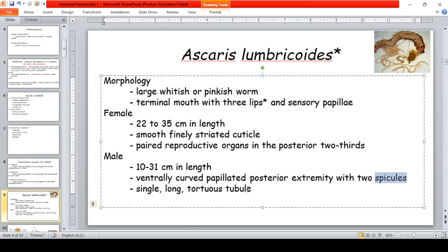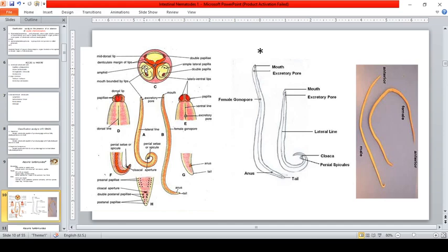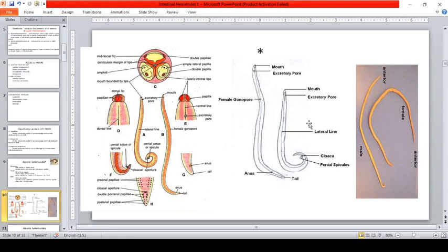The trilobed lips of Ascaris lumbricoides consist of one dorsal lip and two ventral lips. The papillae are visible on the dorsal lip. The spicule holds the female during copulation to prevent detachment. They also have an excretory pore and an anus, and a distinct tail region. The male can be identified by its curved tail, whereas the female tail is comparatively straighter.